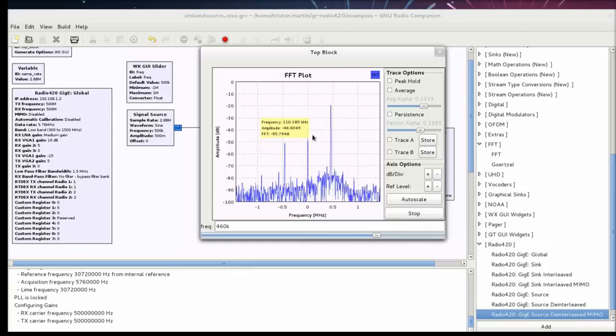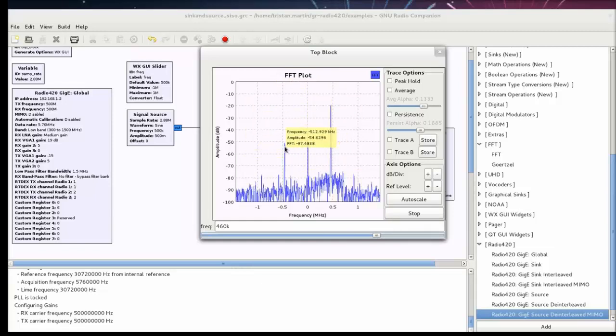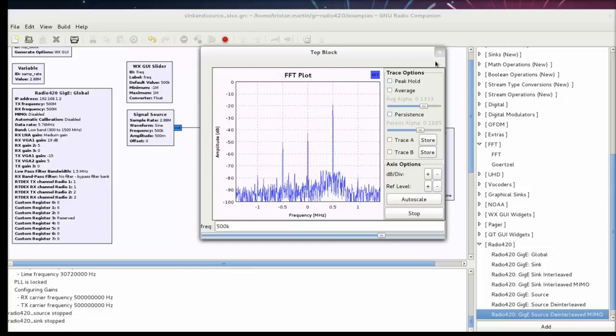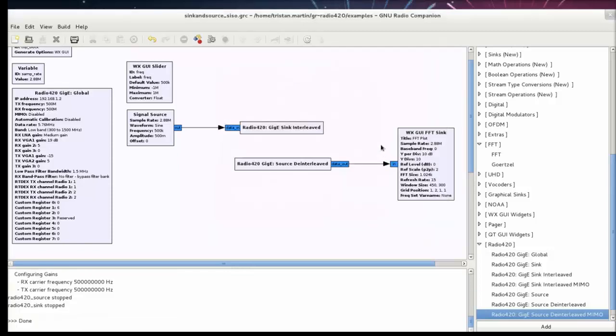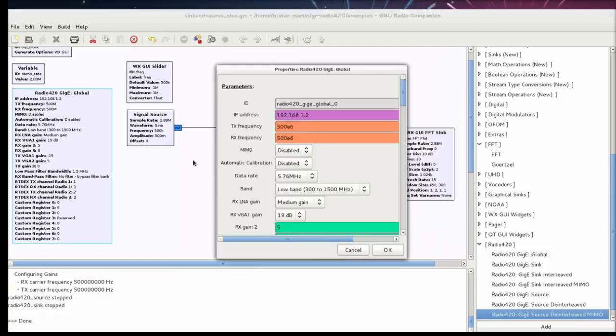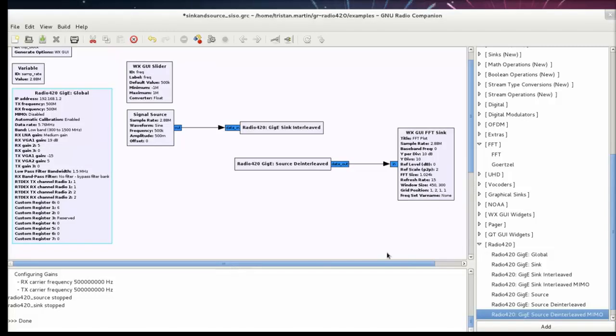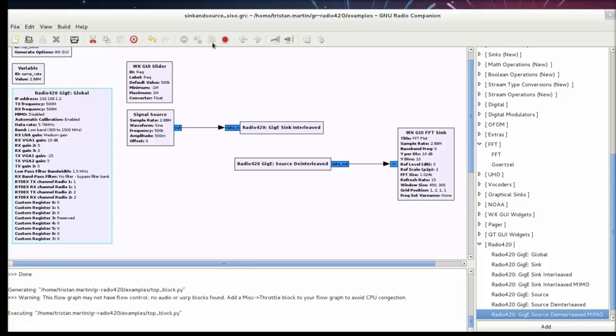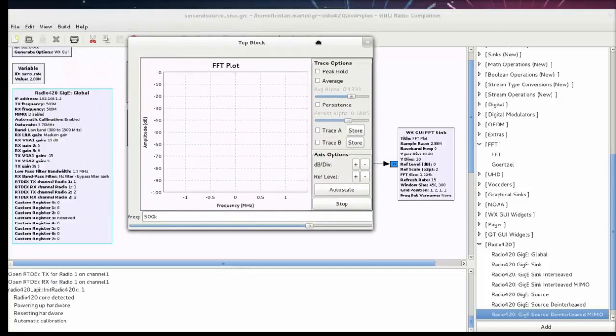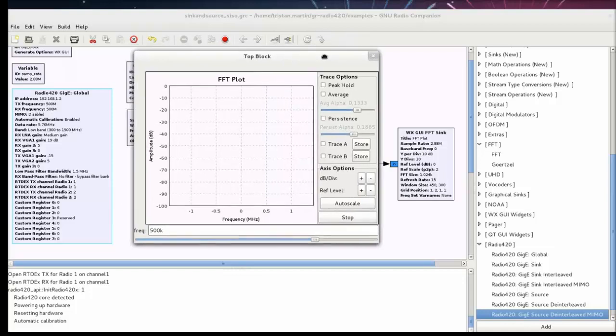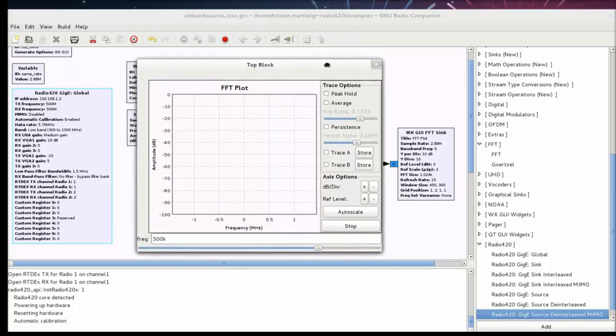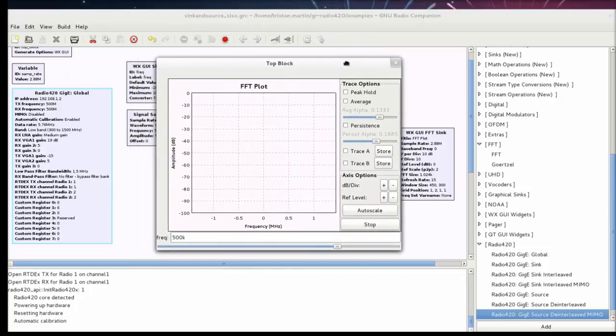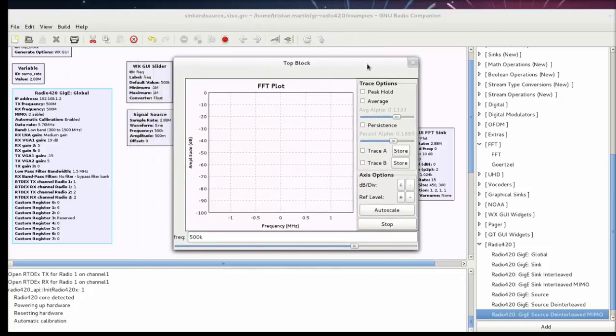So what I can do is I can quit running the example and come back to my radio configuration and enable the automatic calibration of the Lime Micro LMS 6002D that you find on the Radio 420. And so with the calibration enabled it will take a little bit longer before the transmission actually starts. But when it does the DC offset as well as the LO leakage should be of a lower magnitude.